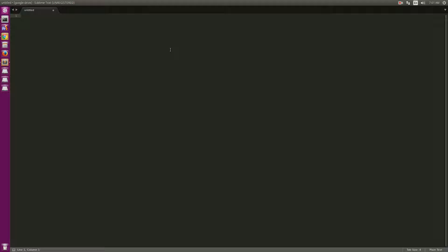Hello guys, in this video we will study PHP with Google App Engine using the standard environment. Before we begin and download this tutorial, you must have a setup Google Cloud Platform project for App Engine and the Cloud SDK installed. We will start by creating a new Cloud Platform project and the App Engine location using the Cloud Platform console.